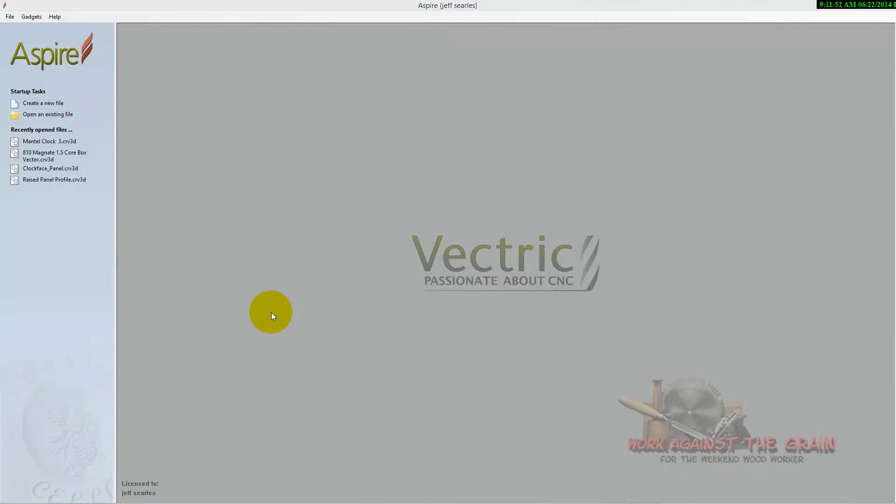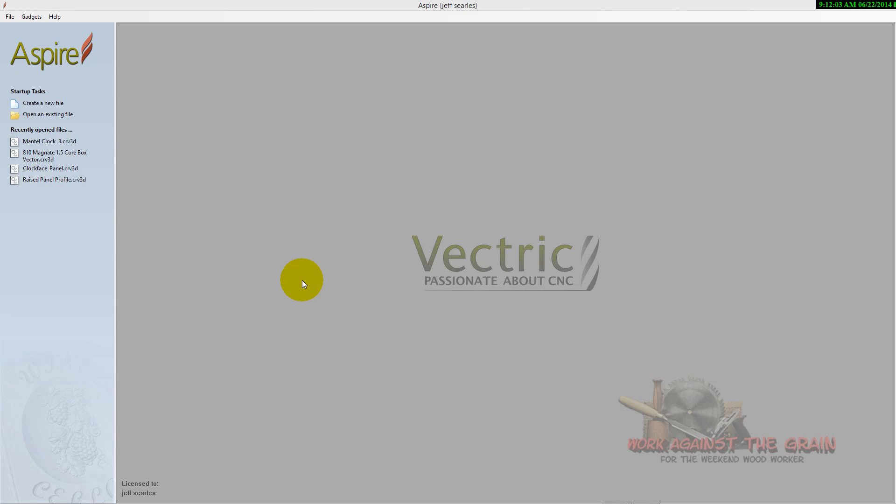Hello everybody and welcome to Work Against the Grain. My name is Jeff. I wanted to bring you an exciting tutorial from Vectric software on how to add a form tool to your toolpath database in Aspire and VCarve Pro.